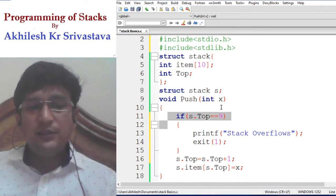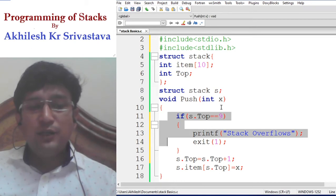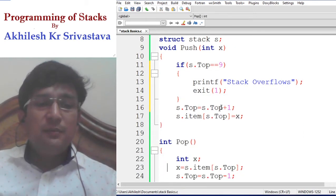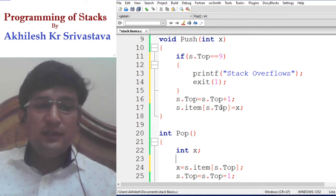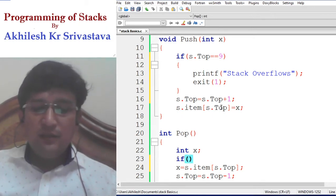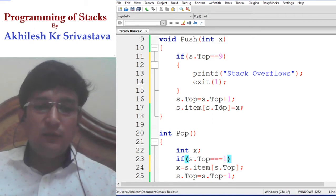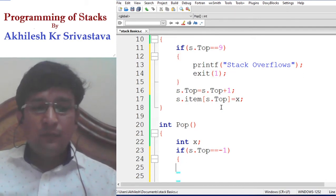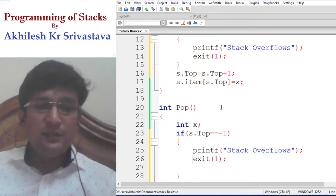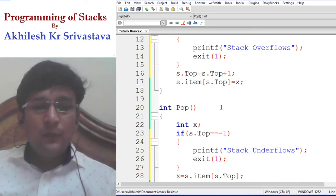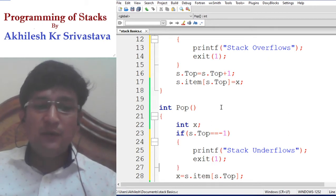Once again, the overflow condition: if stack top has reached the maximum position, we cannot accommodate any more elements and the stack will overflow, so we prefer to exit. Similarly, when trying to remove an element from an empty stack, that is not possible. If the stack top is minus 1 while doing the pop operation, removal is not possible — this is the underflow condition. We print 'stack underflow' and exit.